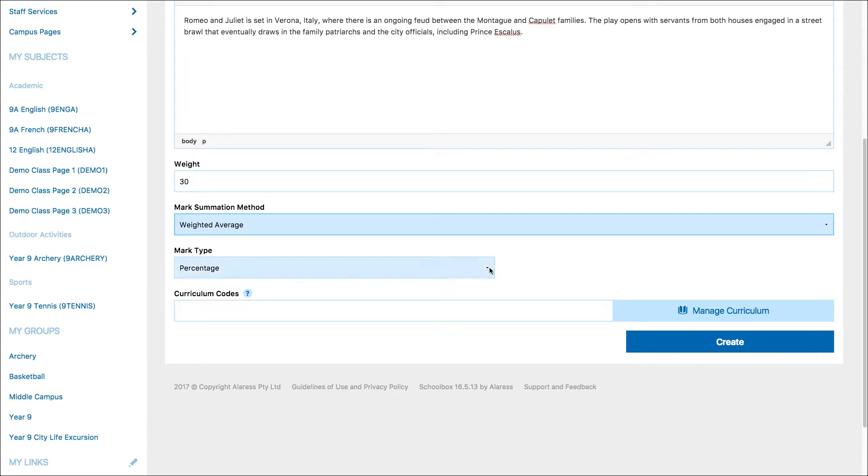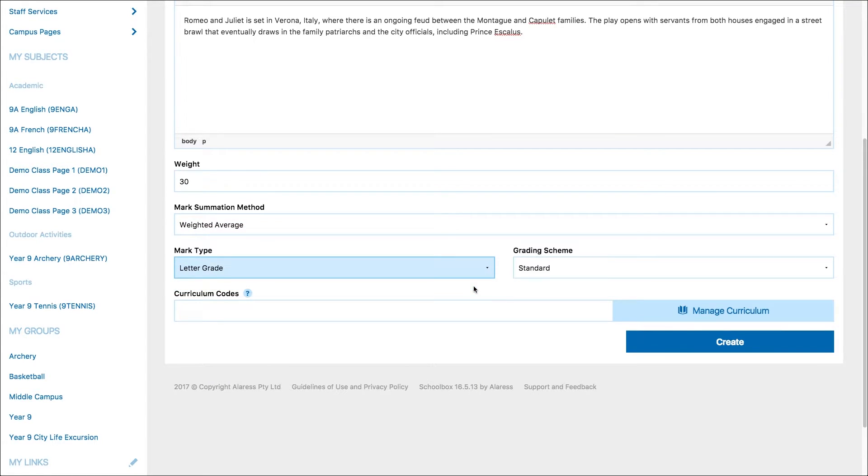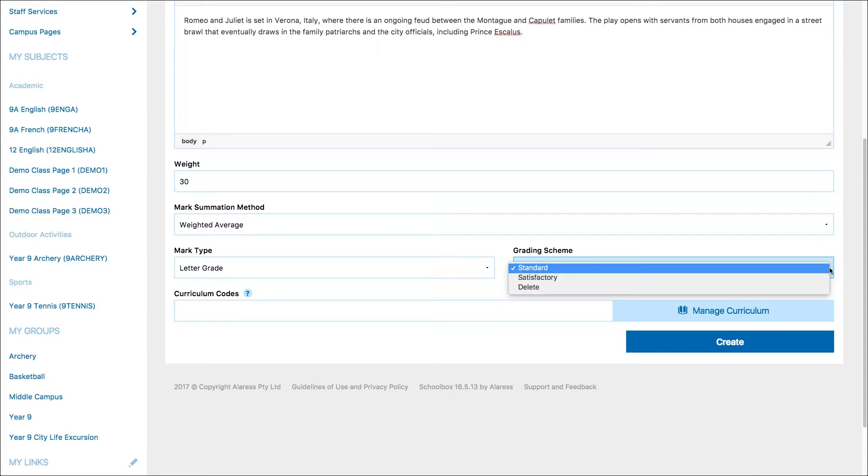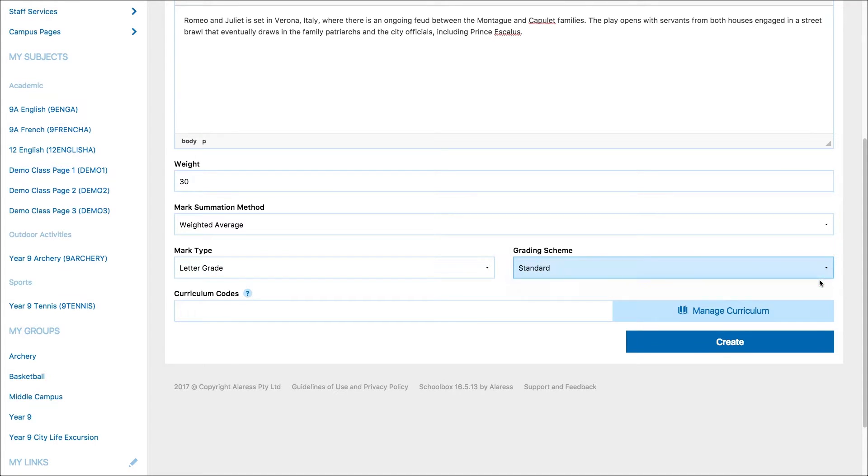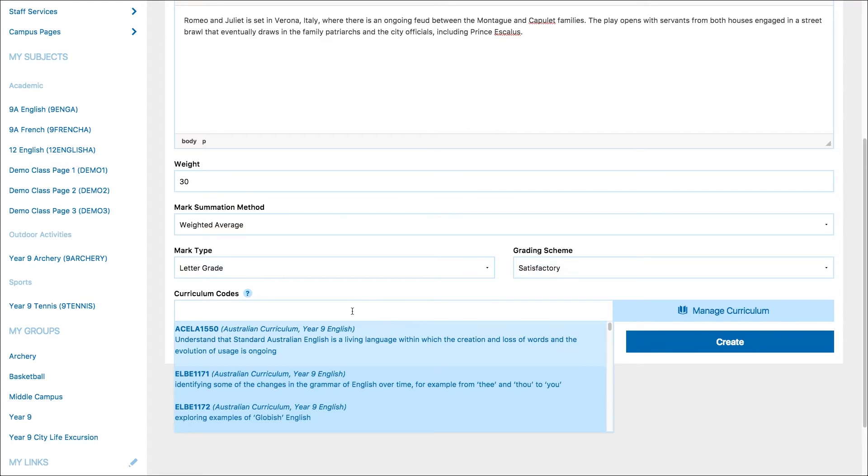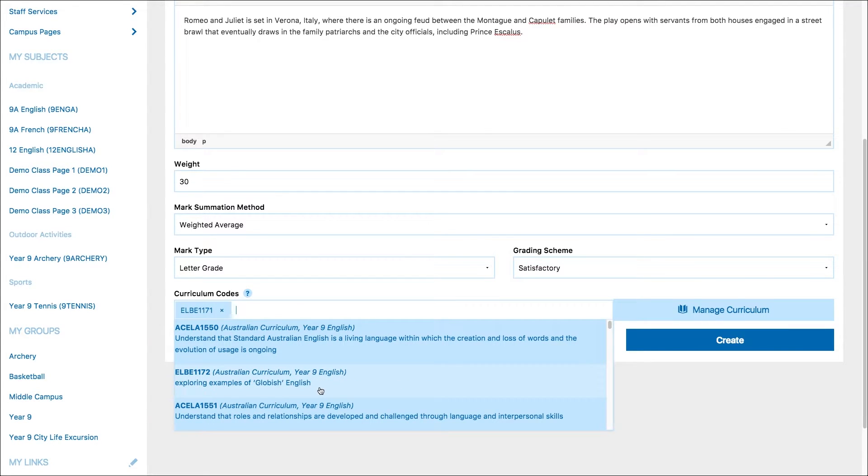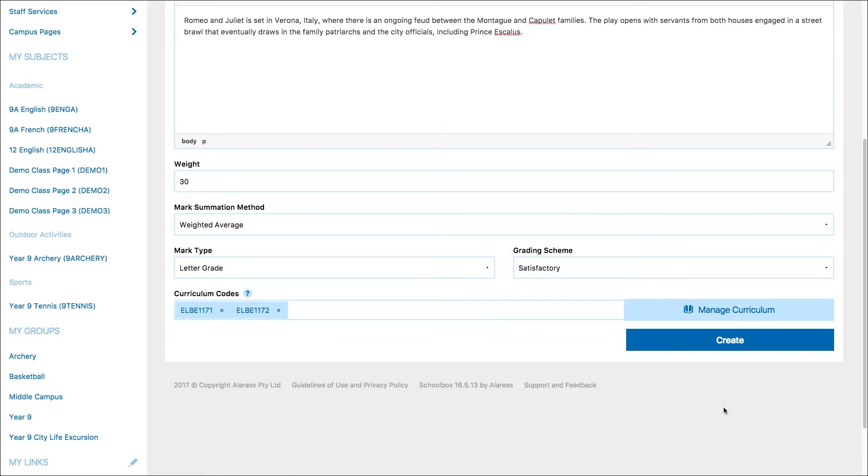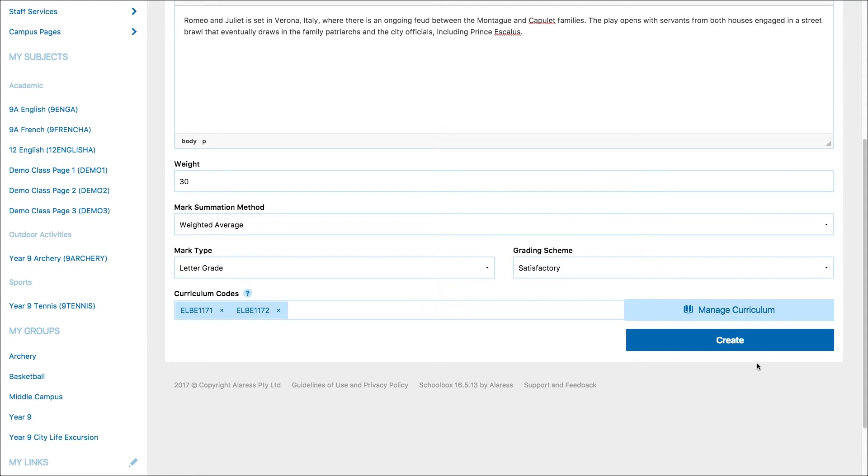Next, select the mark type. If you choose letter grade, you can select from the different grade groups set by your school. This will vary school to school. If your school is using curriculum mapping, you can type curriculum codes into the curriculum code field. Then click create.